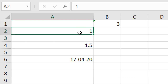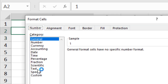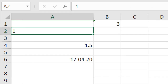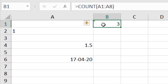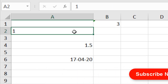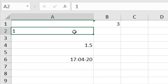One more point: if I format a cell as Text and click OK, the cell is formatted as text — but COUNT still considers the number inside it. That means it doesn't matter how the cell is formatted; COUNT will still count the numeric value.